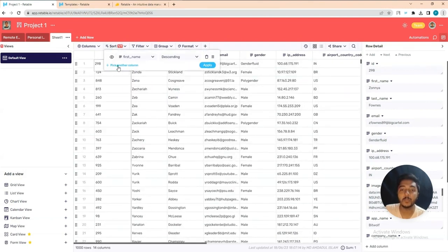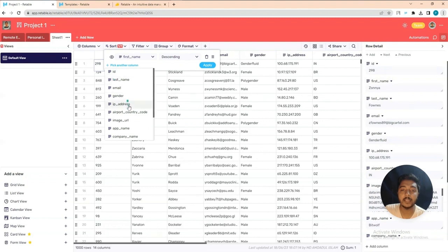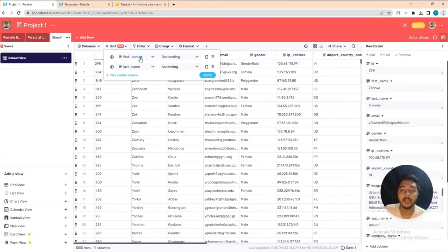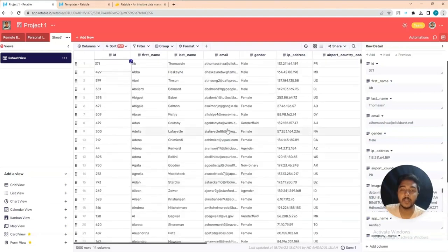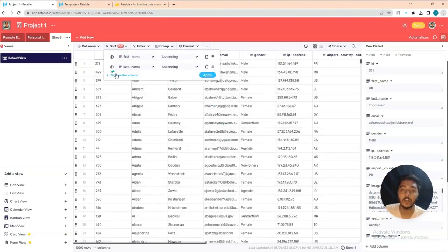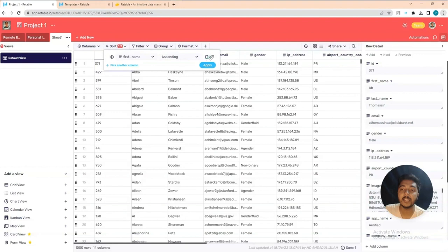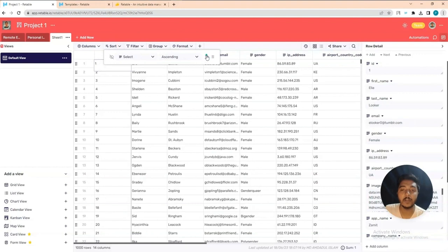You can also add another sort column. Let's add 'Last Name' and keep first name ascending and last name also ascending, then apply. In this way you can sort your data in different formats using multiple sort conditions.